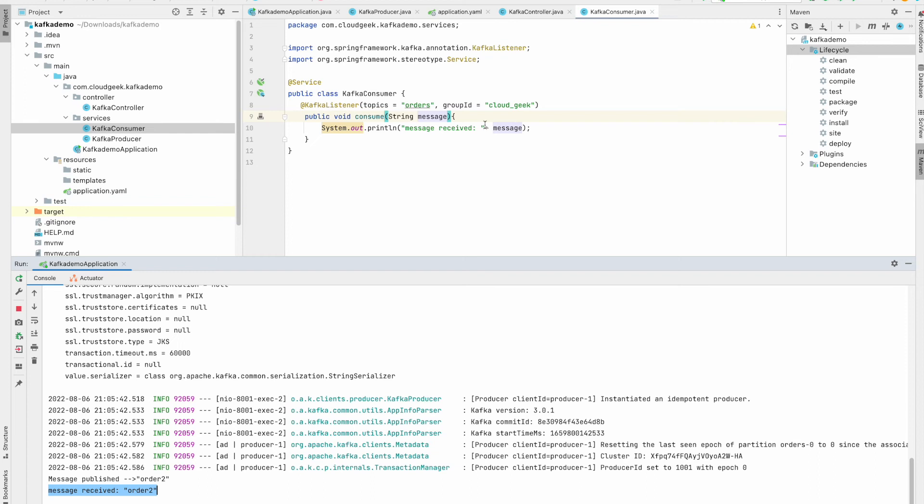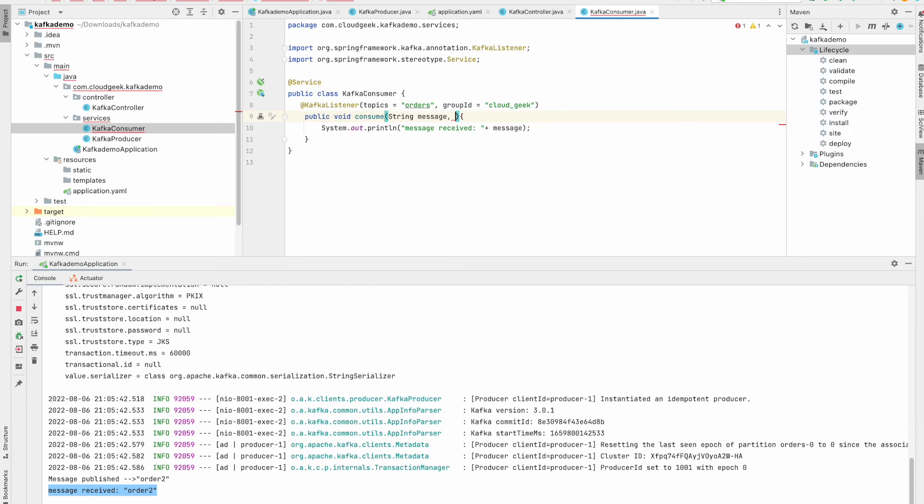There are some additional values which you can receive as part of this Kafka listener, like key, offset, and partition etc. So we can write it like this.